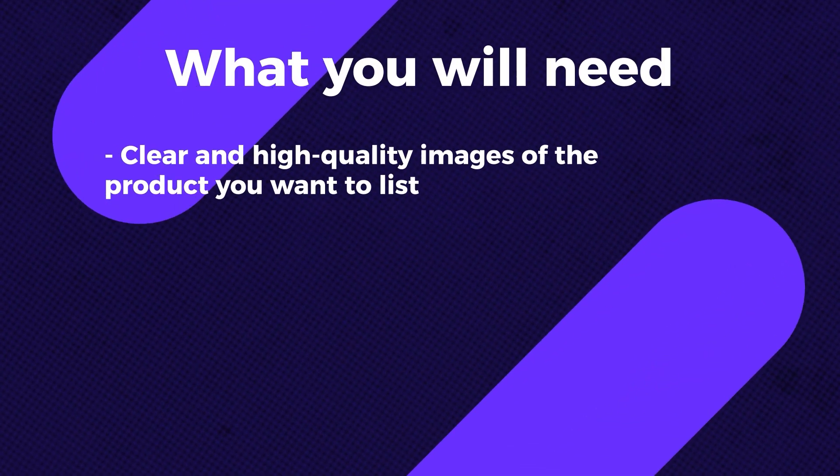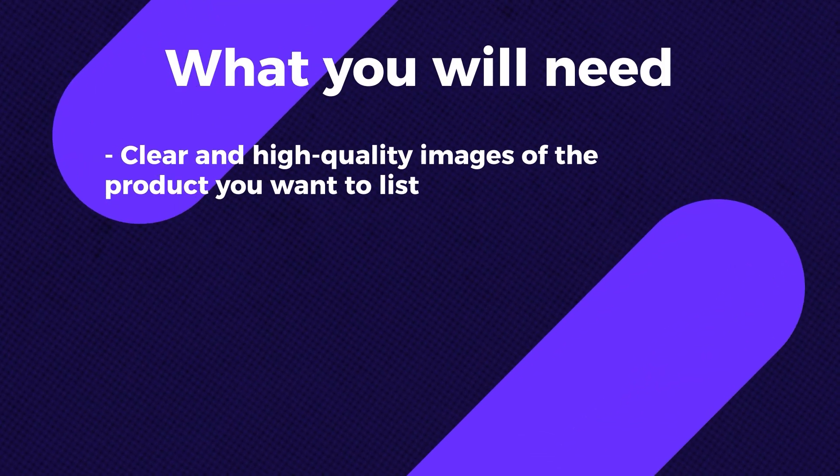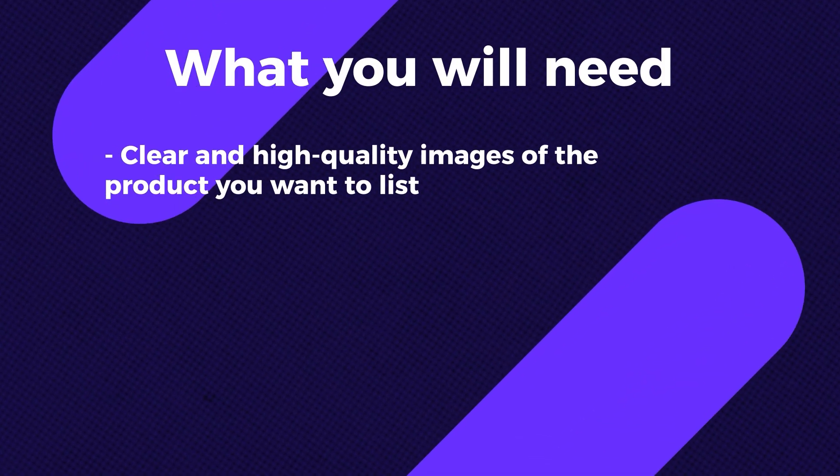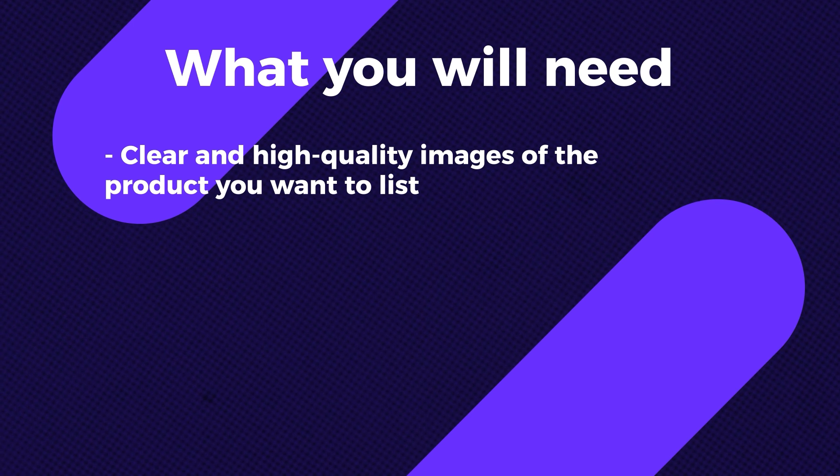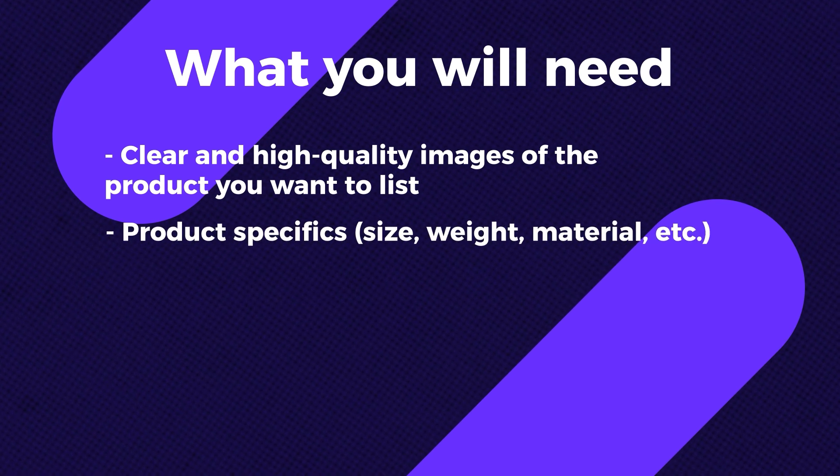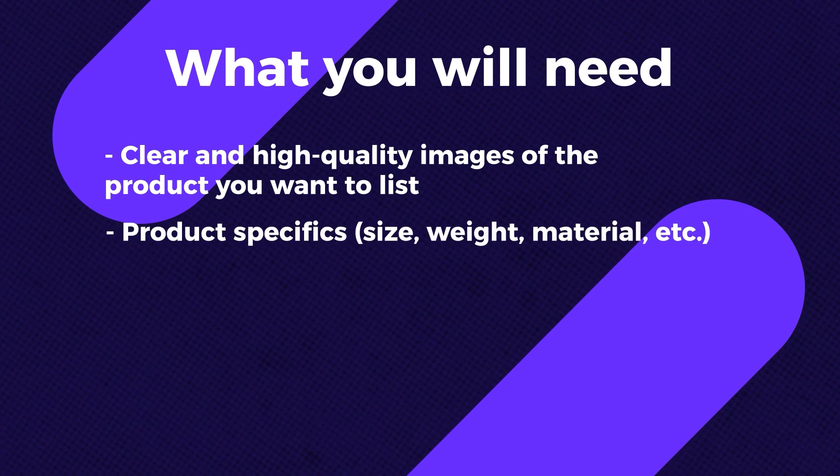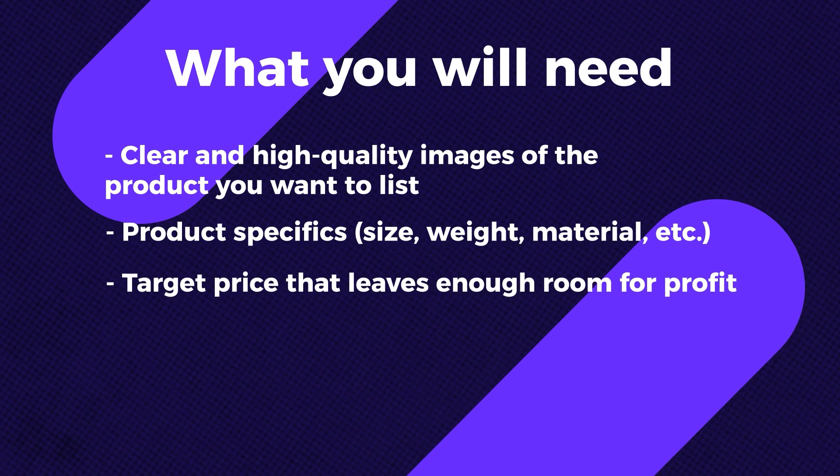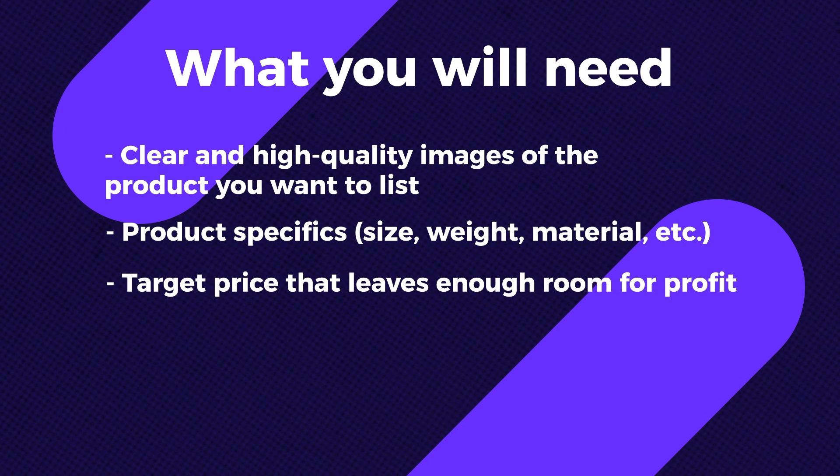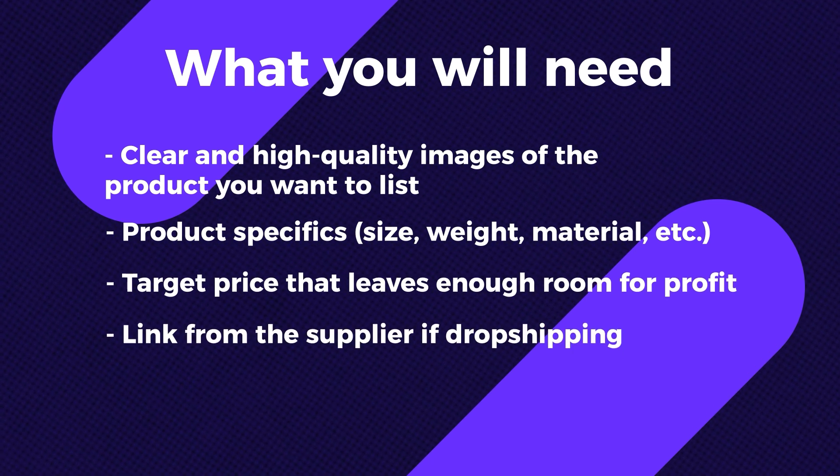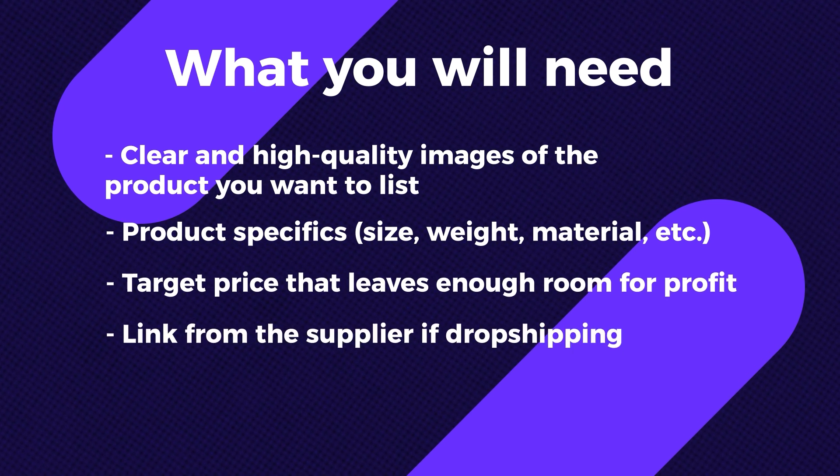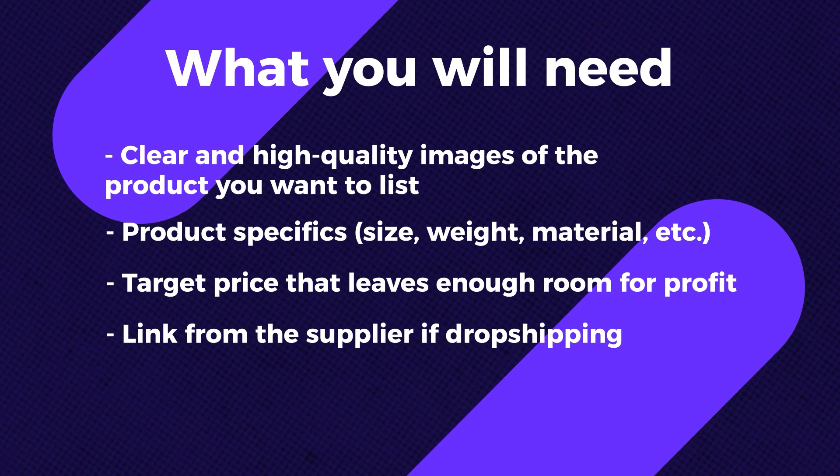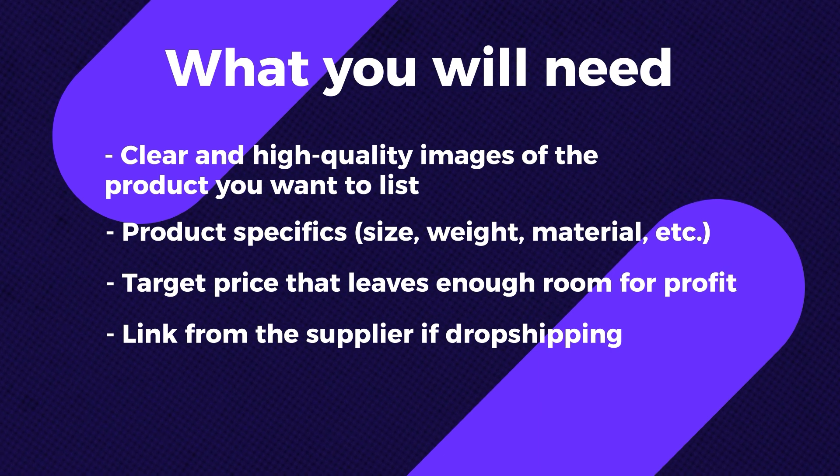Clear, high-quality images of the product you want to list. You need the product specifics like size, weight, material, and so on. You also need the target price that leaves enough room for profit. If you're dropshipping from a supplier, you'll need the link of the product from the supplier so you know where to fulfill the order from.